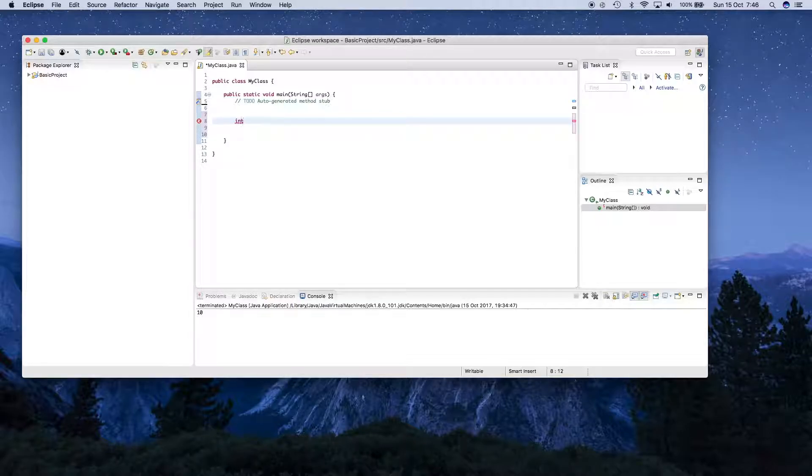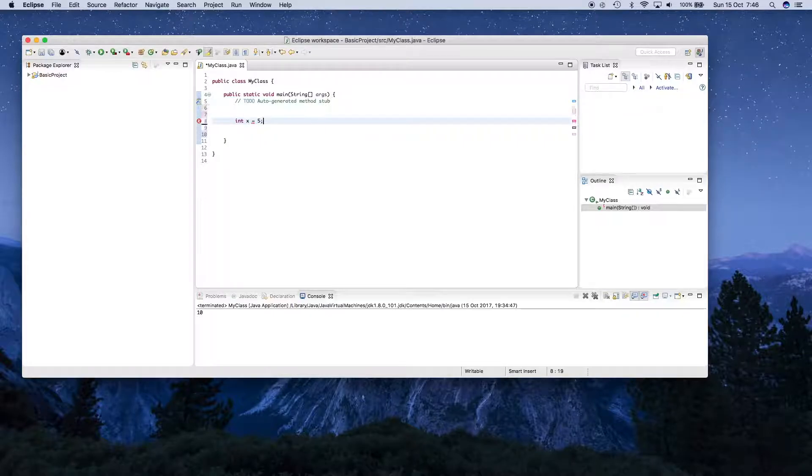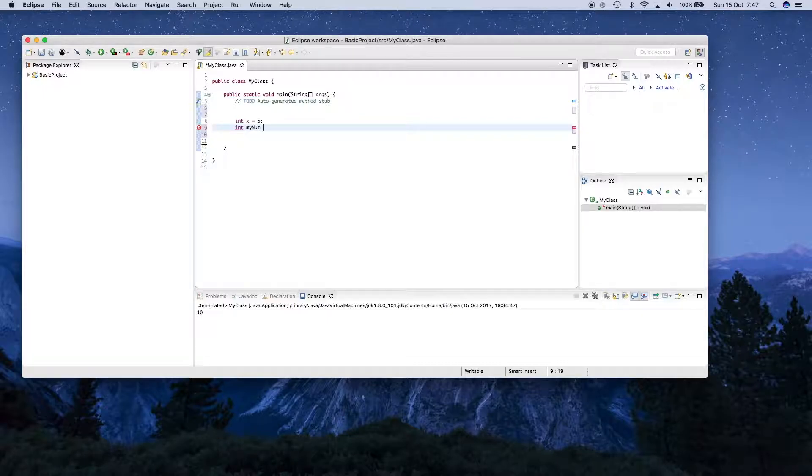For example, you can have an int variable and maybe you want to give it a name, let's just say x, and this can have the value 5. You can have another int variable, int myNum, and this could have the value 10.